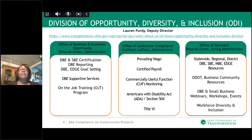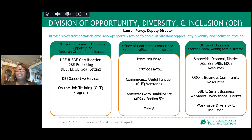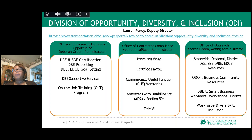Our Office of Civil Rights Compliance — Katie Laplace is the Administrator. That office oversees our prevailing wage, certified payroll, commercially useful function or CUF monitoring, the Americans with Disability Act, Section 504, and Title VI. The Office of Outreach, with Deborah Green as the Acting Administrator, is the office I'm part of. Our office provides statewide, regional, and district outreach to DBE, SBE, MBE, and EDGE firms, as well as resources and referrals for those companies.